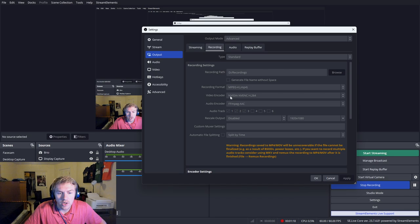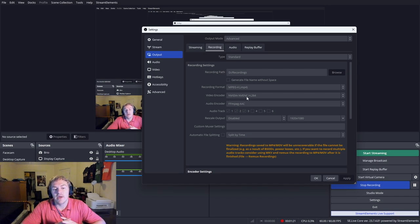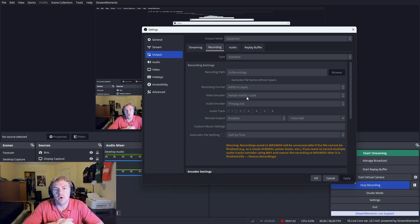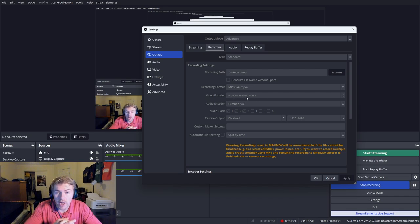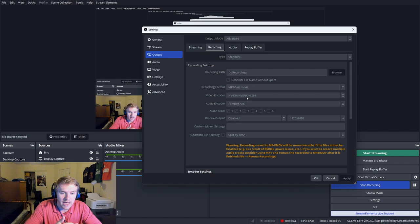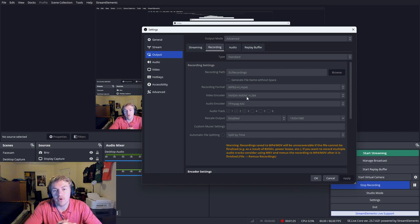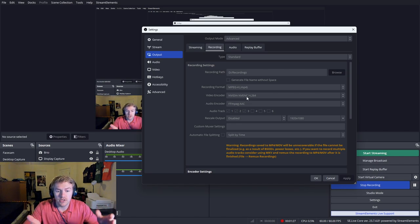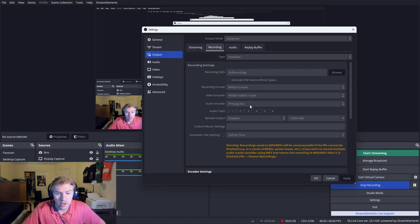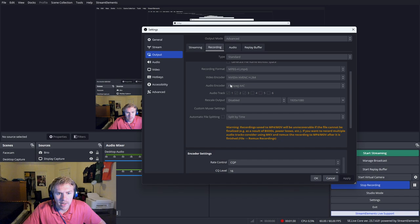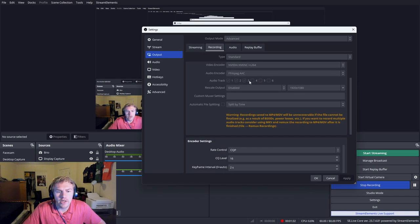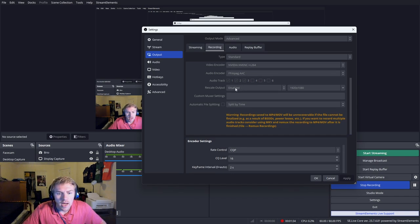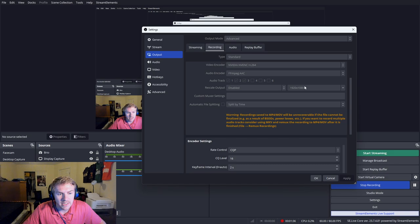Make sure video encoder is your NVIDIA encoder. X264, if that's all you have, then use that. But hopefully you have a graphics card by now to use for recording. I have this for my audio encoder. I have three audio tracks. I'll get to that later. Rescale output is disabled because I'm recording on 1920 by 1080 already.